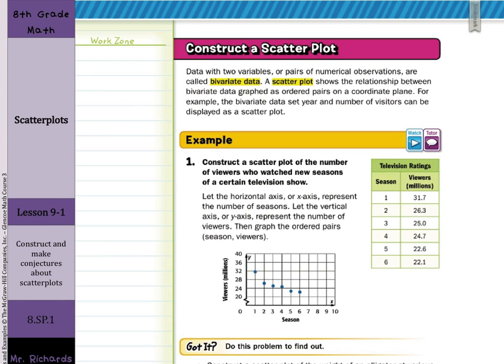As we look to construct a scatter plot, data with two variables or pairs of numerical observations like Celsius and Fahrenheit are called bivariate data. A scatter plot shows the relationship between bivariate data graphed as ordered pairs on a coordinate plane. For example, the bivariate data set of year and number of visitors can be displayed as a scatter plot.